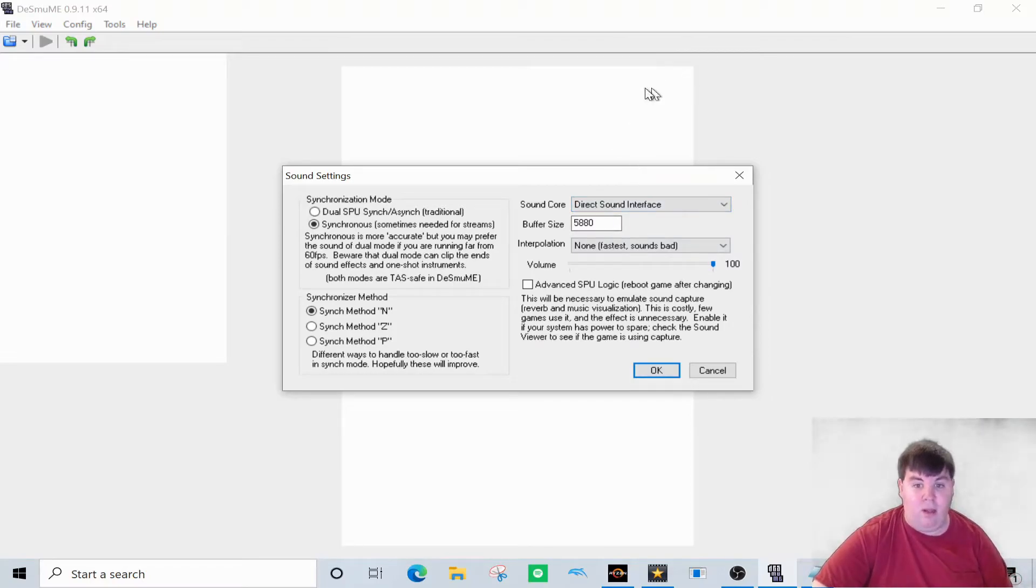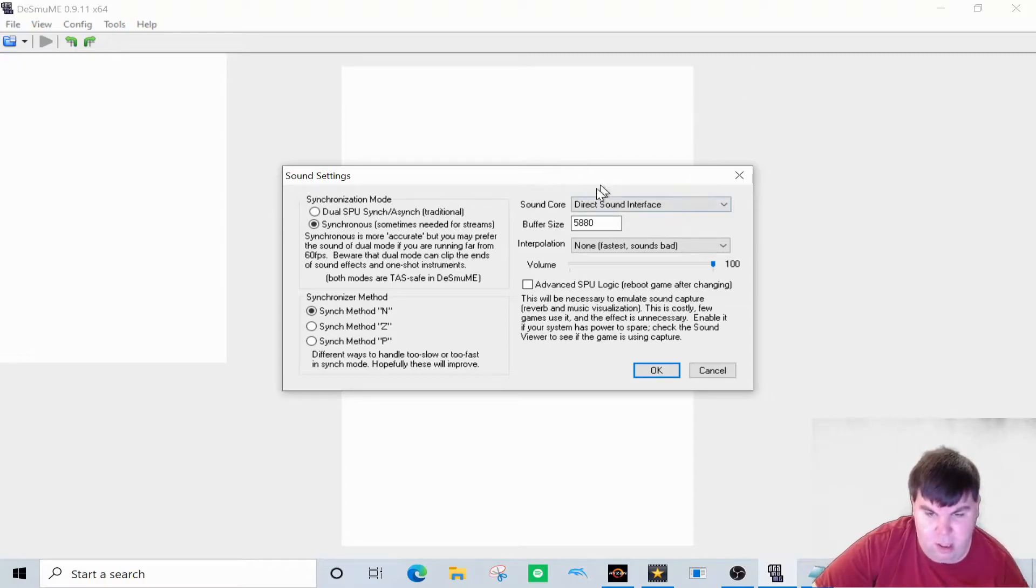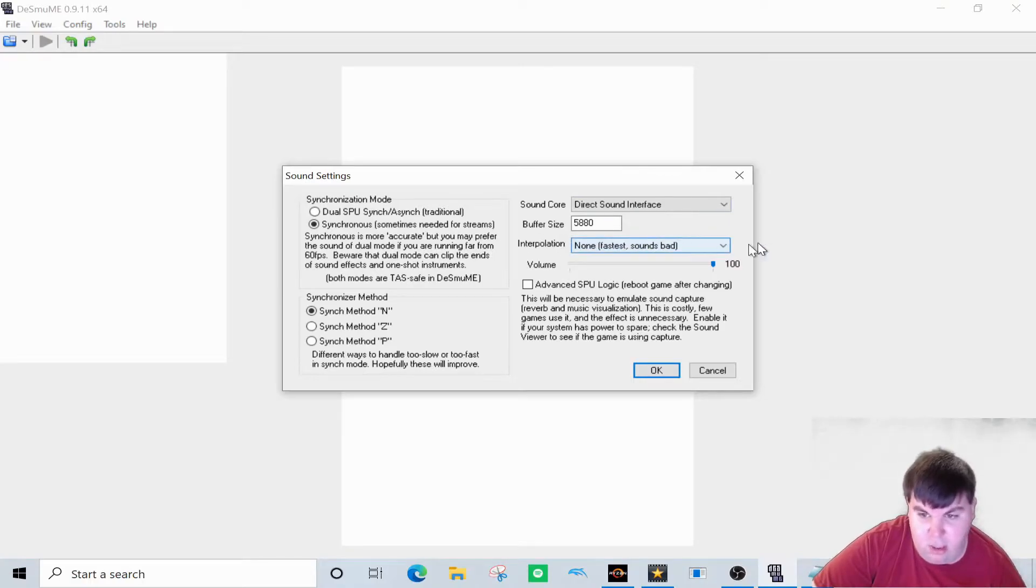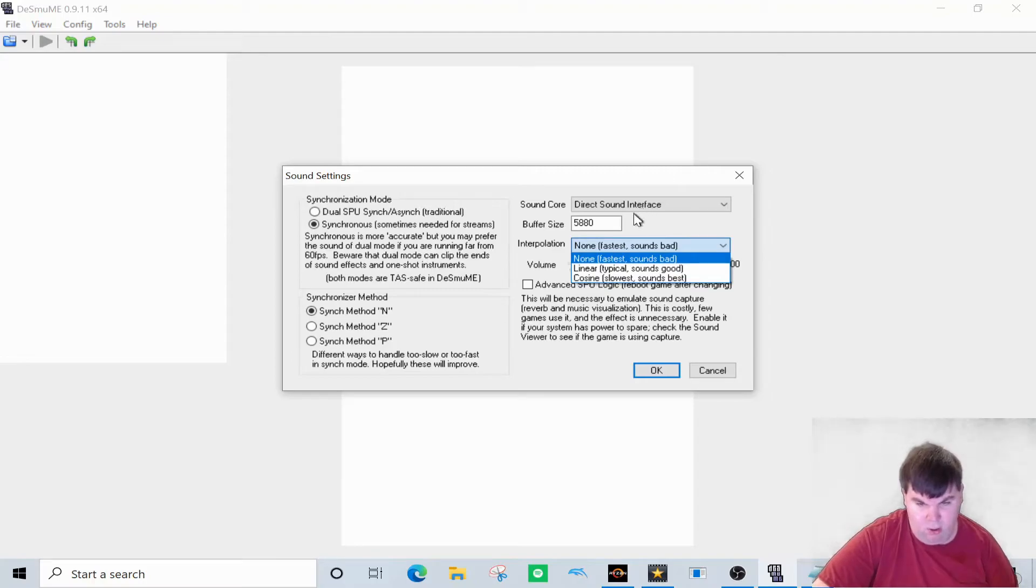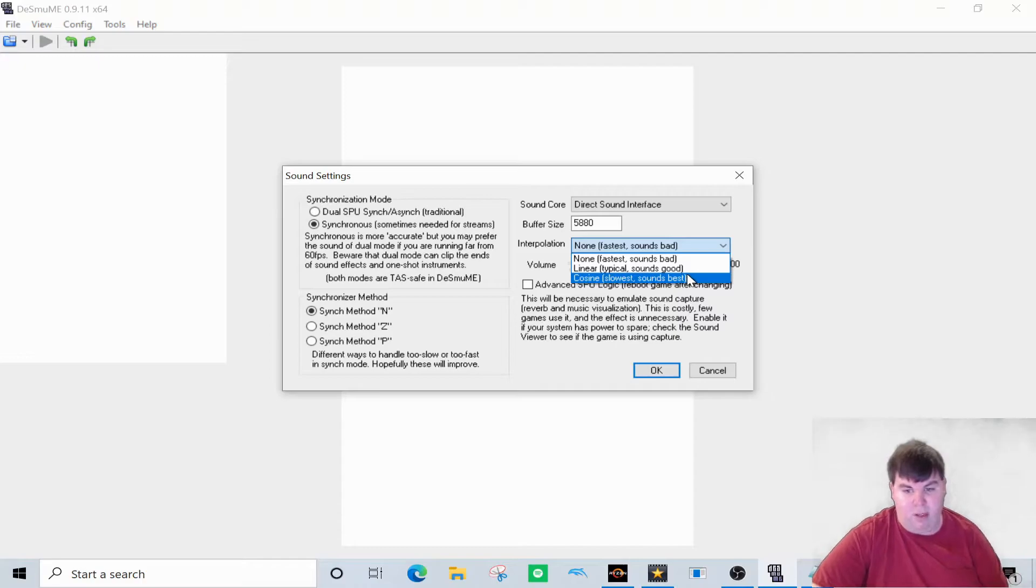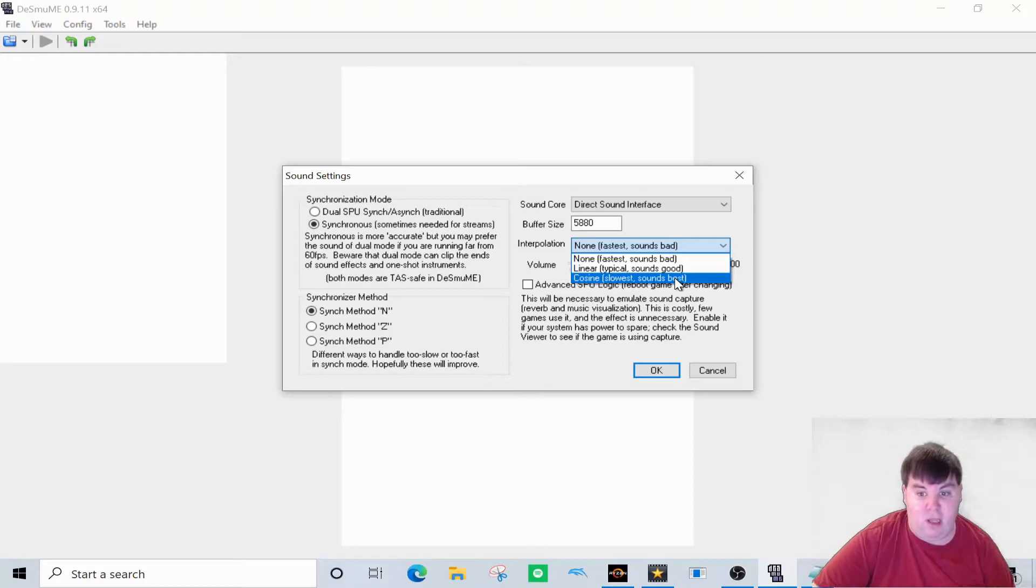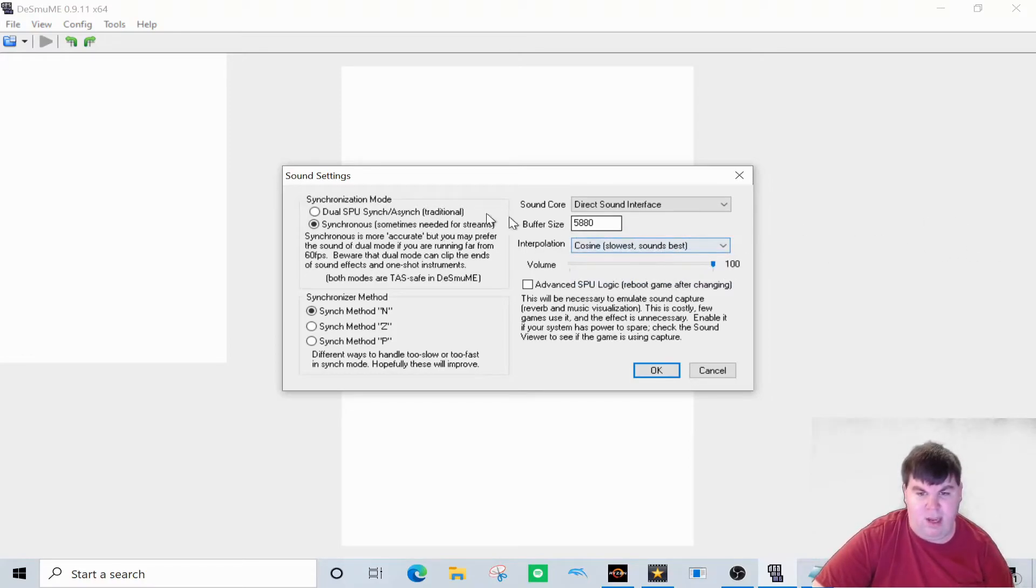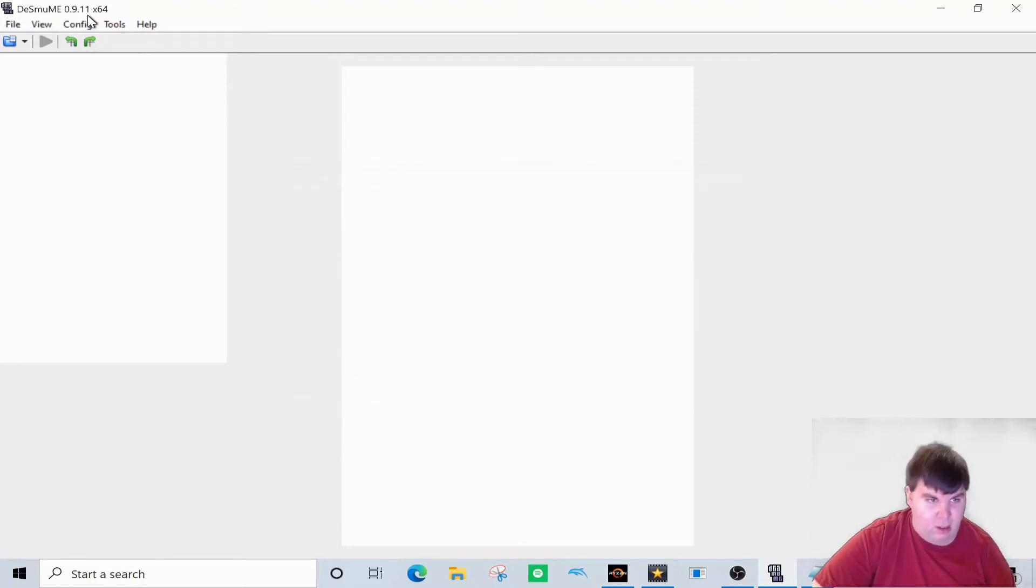So that's not it. We are not done yet. So interval, depending on which one you want. I prefer Coasting, which is the slowest and sounds best. So this is what you want for the best sound quality you can get for the DSmume emulator. We're going to select that, and that's pretty much it. But if you don't want to choose that, then that's up to you.